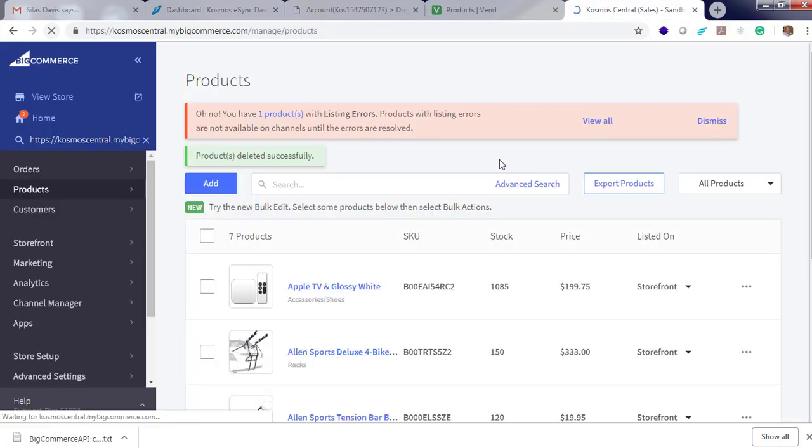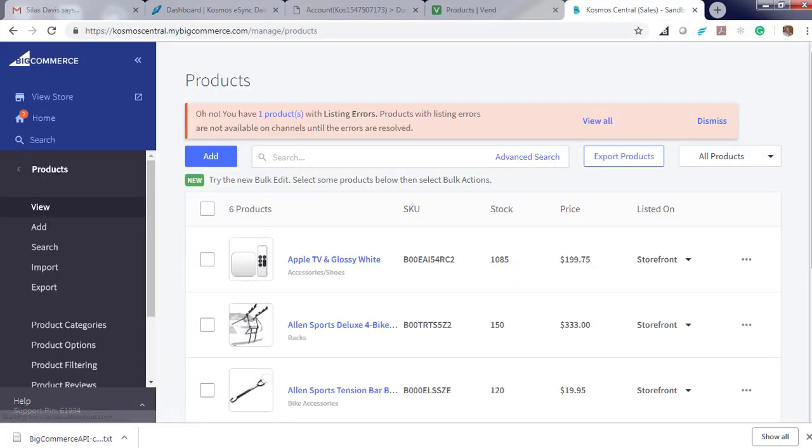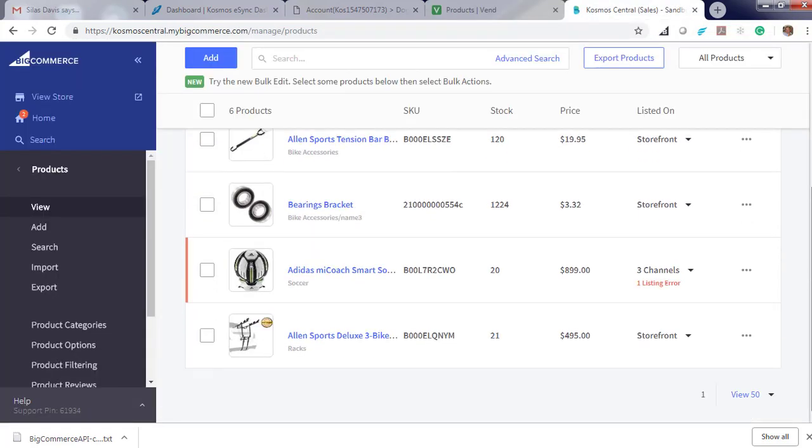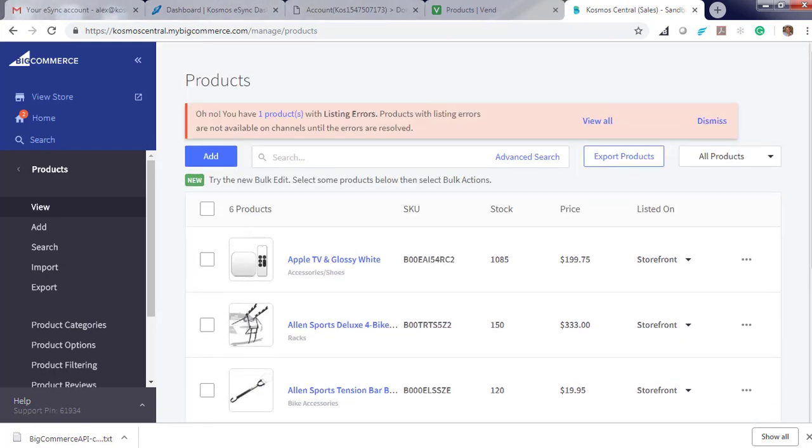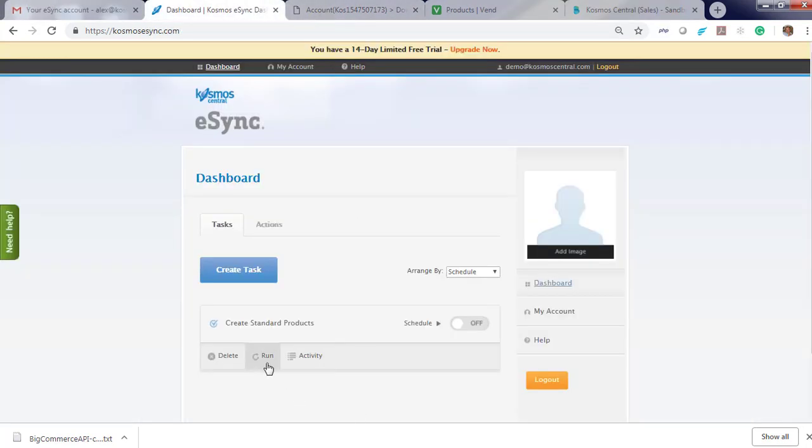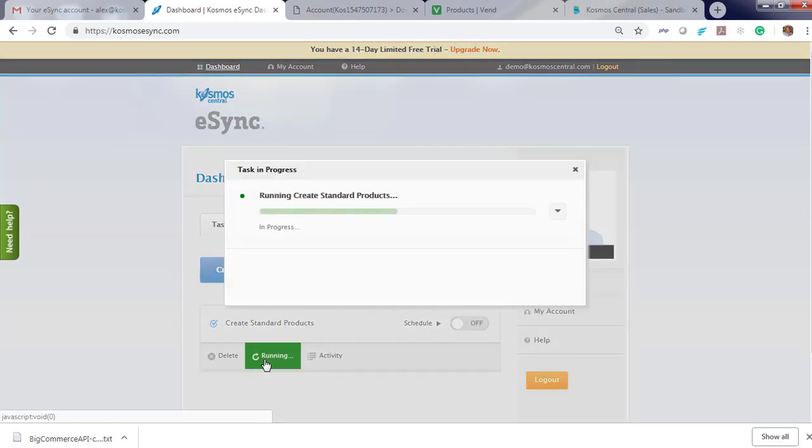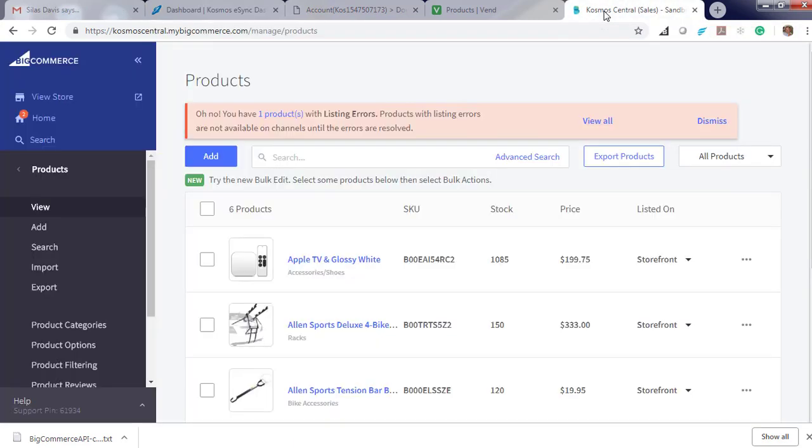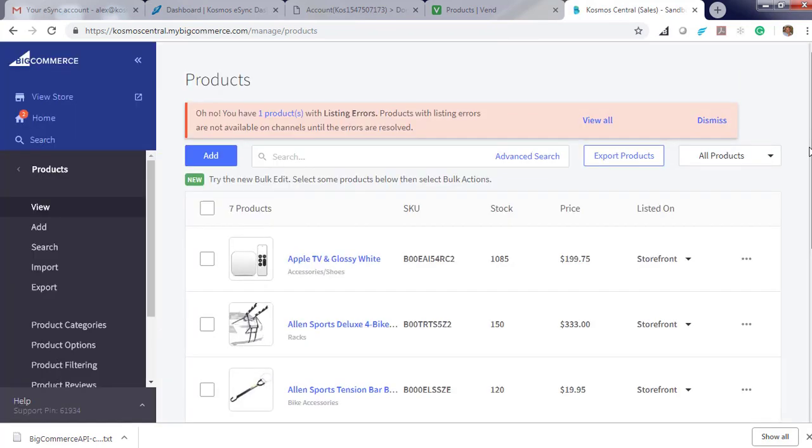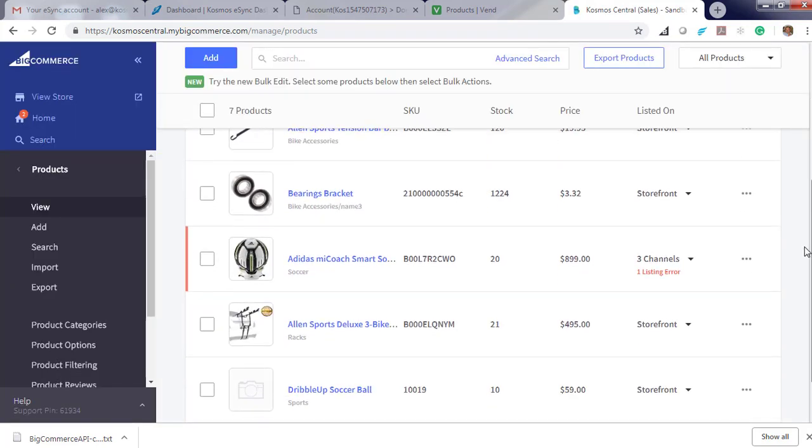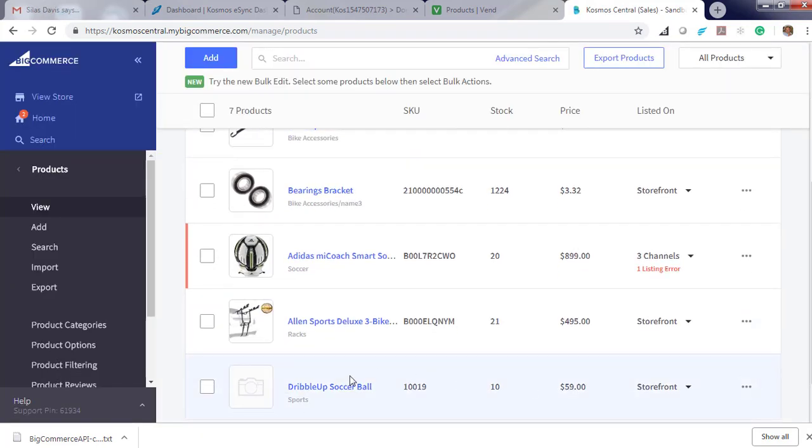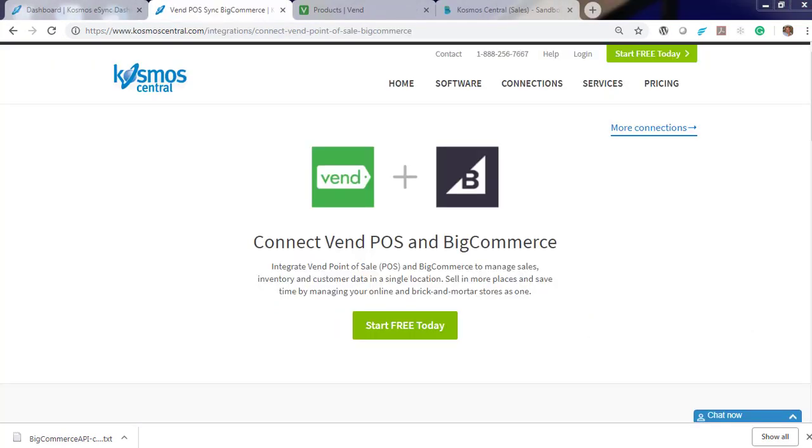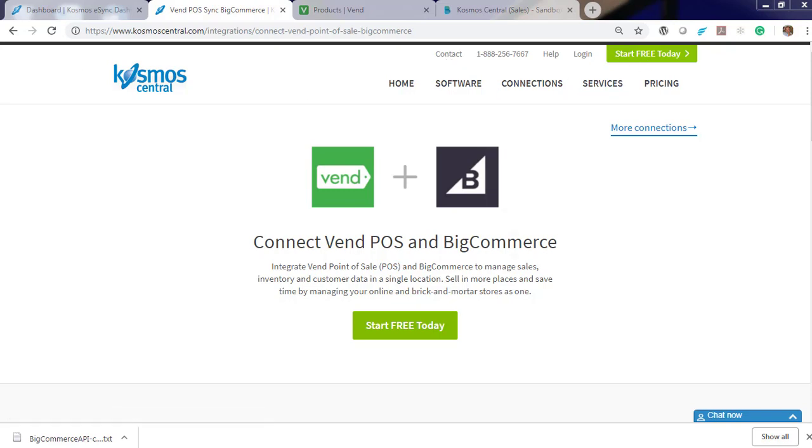Let's hit refresh. Now let's run eSync. Go back to BigCommerce. Hit refresh. And your Dribble Up soccer ball is now listed at $59. That's it, it's really that easy with eSync. You can begin connecting and updating products within minutes. Please contact us today and start your free trial anytime. Thank you.